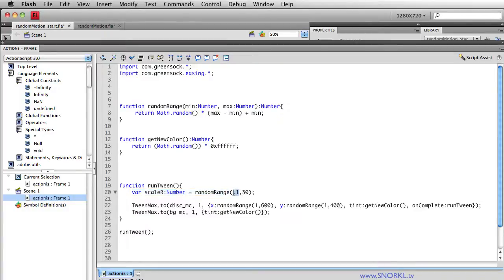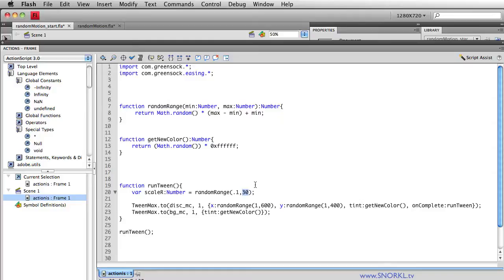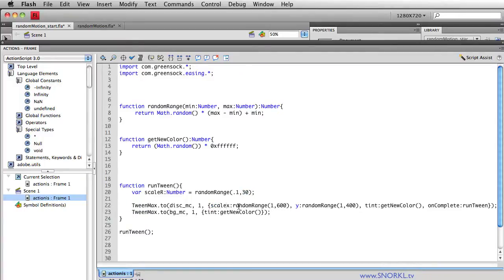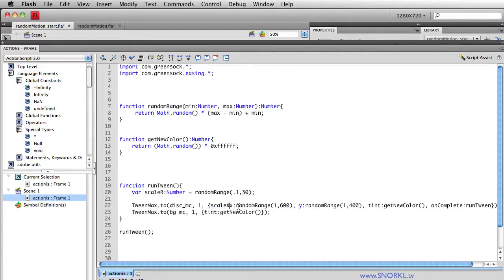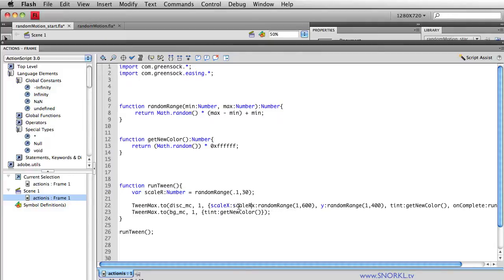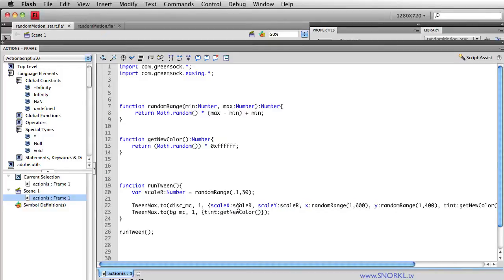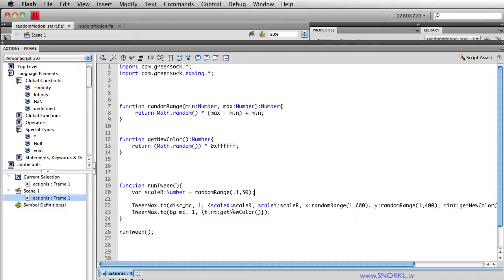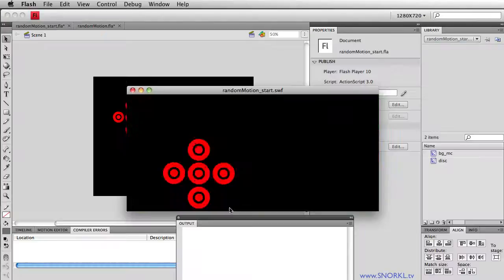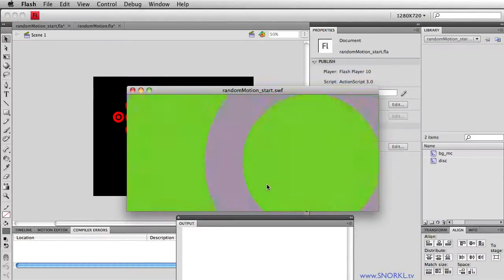Meaning that this number will be somewhere between a tenth of the movie clip's normal size or 30 times its normal size. So just so you can see this, I'm going to say that the scaleX is going to be set to scaleR, that R stands for random in my world, and the scaleY will be set to the same value, whatever scaleR is. And every time this function runs, we're going to get a new value for that random number, or that random scale.